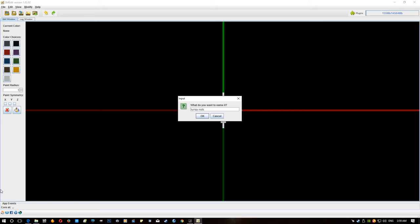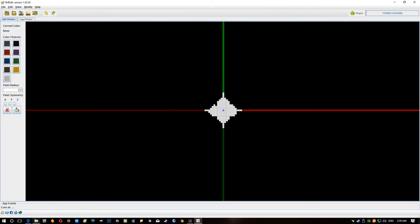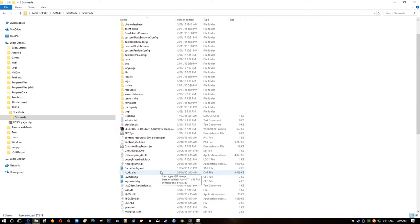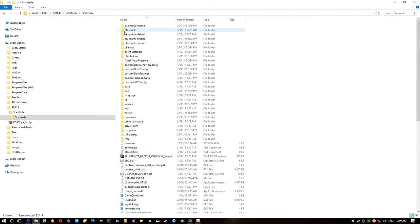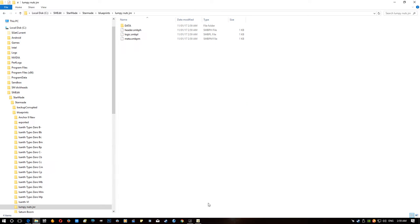Then we want to go save as blueprint, and now this is where we get our actual blueprint we'll use in game. So let's call it something like lumpy nuts, we'll call it lumpy nuts junior because we're going to be doing two of these models so I can show you the difference in resource usage, something immature and hopefully funny. Lumpy nuts junior let's go okay. And then we will now have up in the blueprint folder, we now have lumpy nuts junior. If you open that up you'll see the blueprint files.